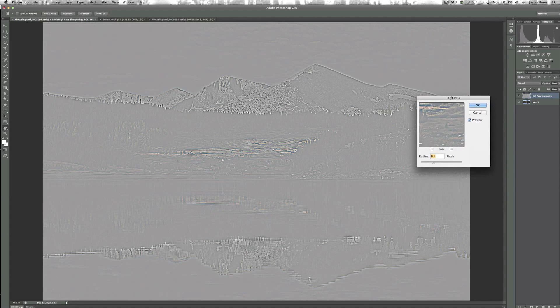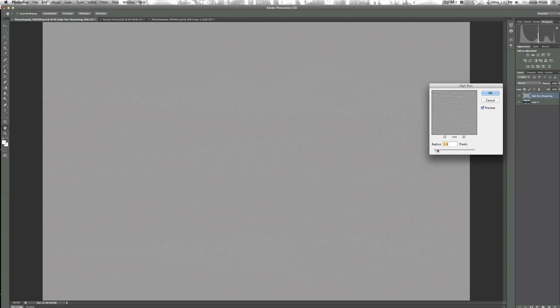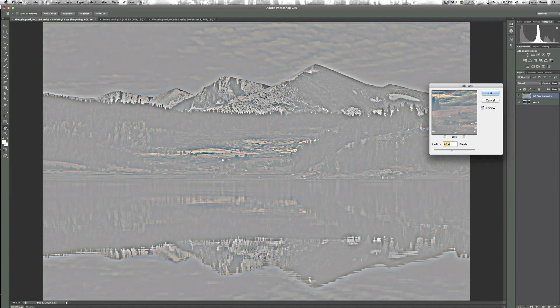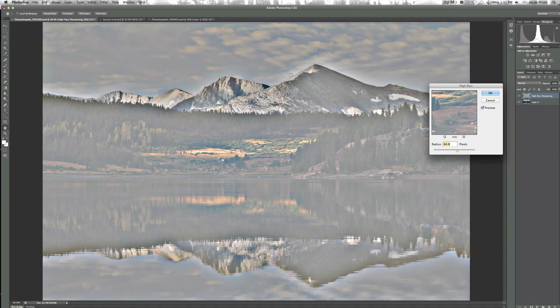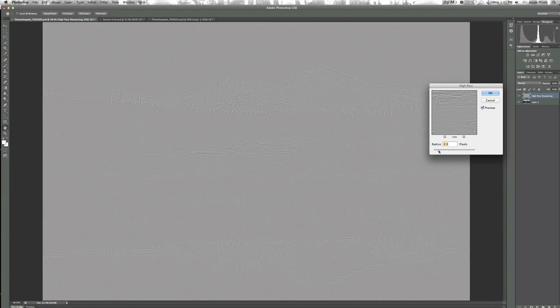In the High Pass dialog, we can set the radius of the pixels. The smaller the radius, the more the fine lines are sharpened. The higher the radius, the more the large lines are sharpened. It's important to note that the higher the radius, the more haloing you're going to get around the image. So I usually like to keep this pretty small — for this particular image I'm going to go about three pixels.